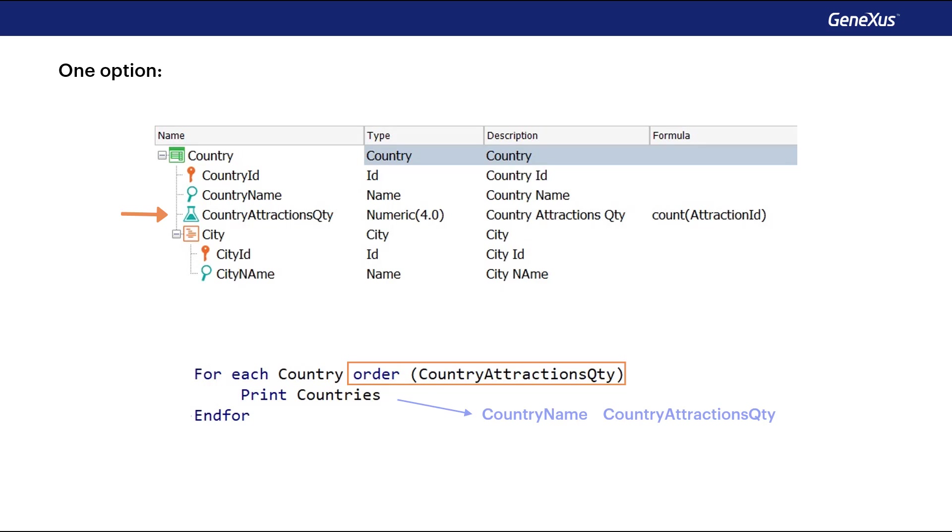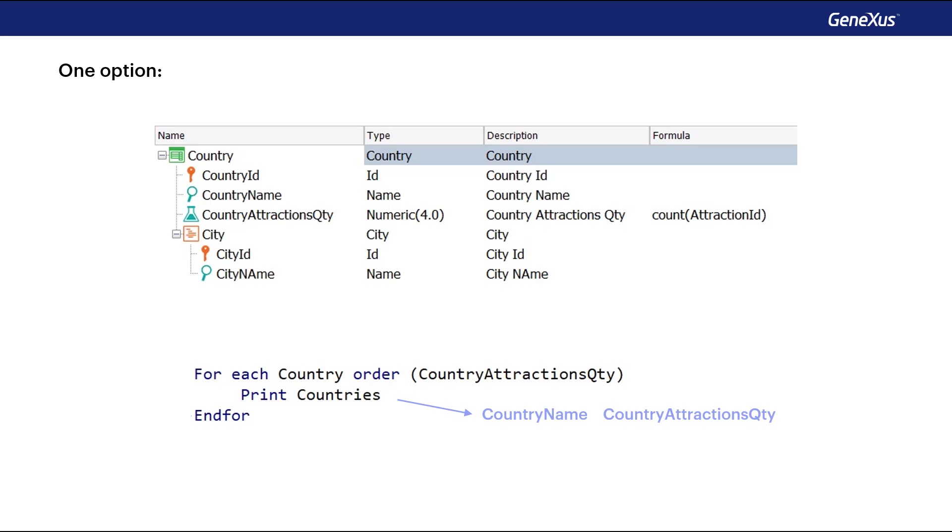Remember that the parentheses around the attributes in the order clause defined a reverse order, which in this case would be from highest to lowest. This solution is completely valid, but it's also valid to solve a requirement without the need to add new attributes to a transaction just to solve a certain query. So, we're going to solve this requirement in another way, adding new concepts that will be very useful for more complex cases.